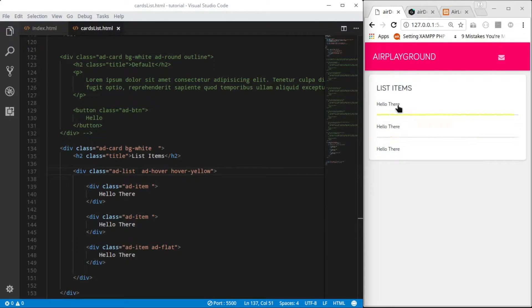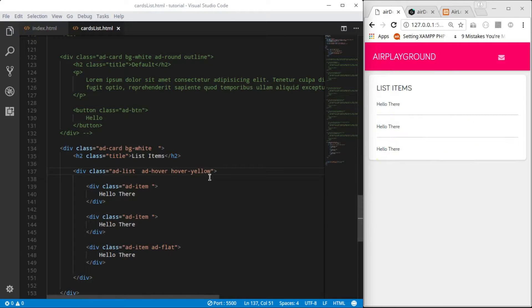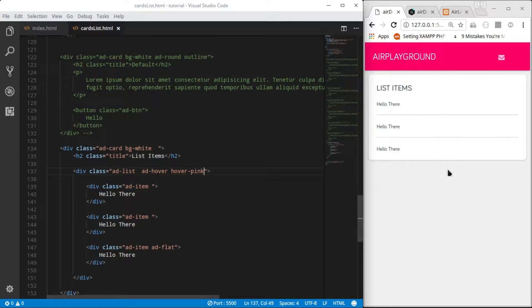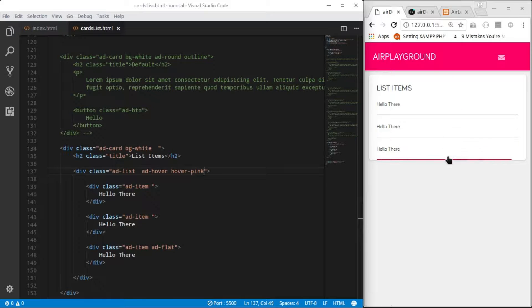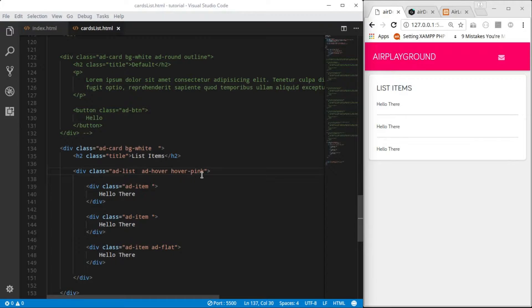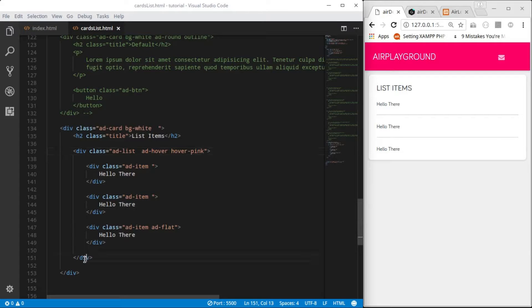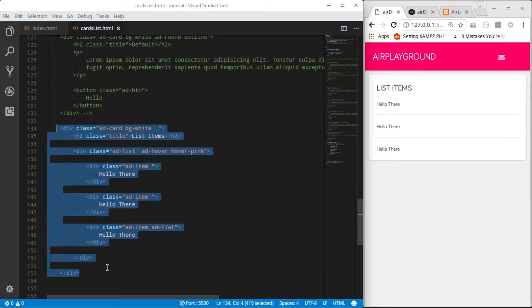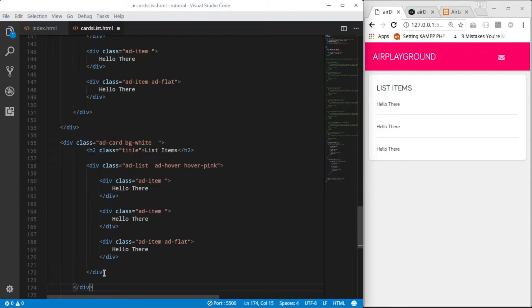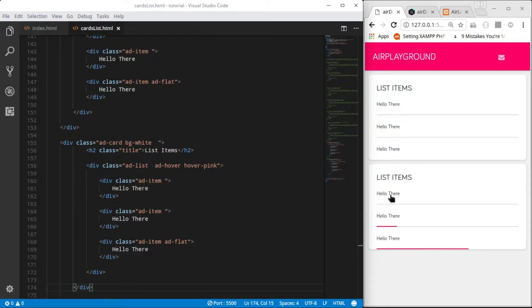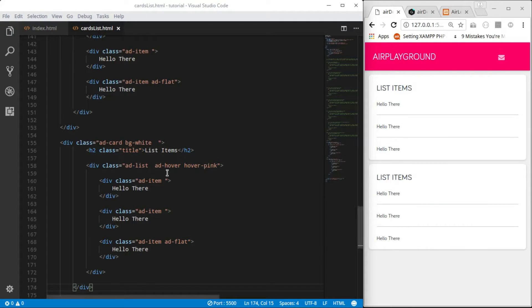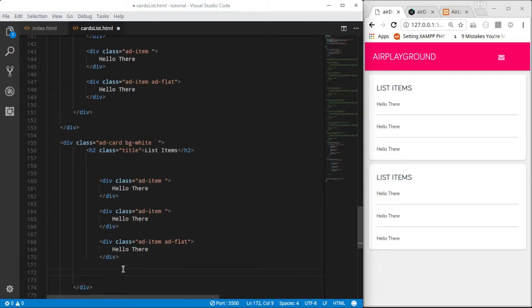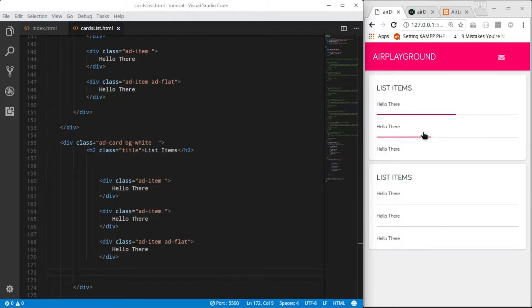If you want to make a generic design to the entire items then you have to add it to the ad-list instead of the individual list items. I can duplicate it. I'll call this one with effects. That has the hover effect, the other one doesn't have.